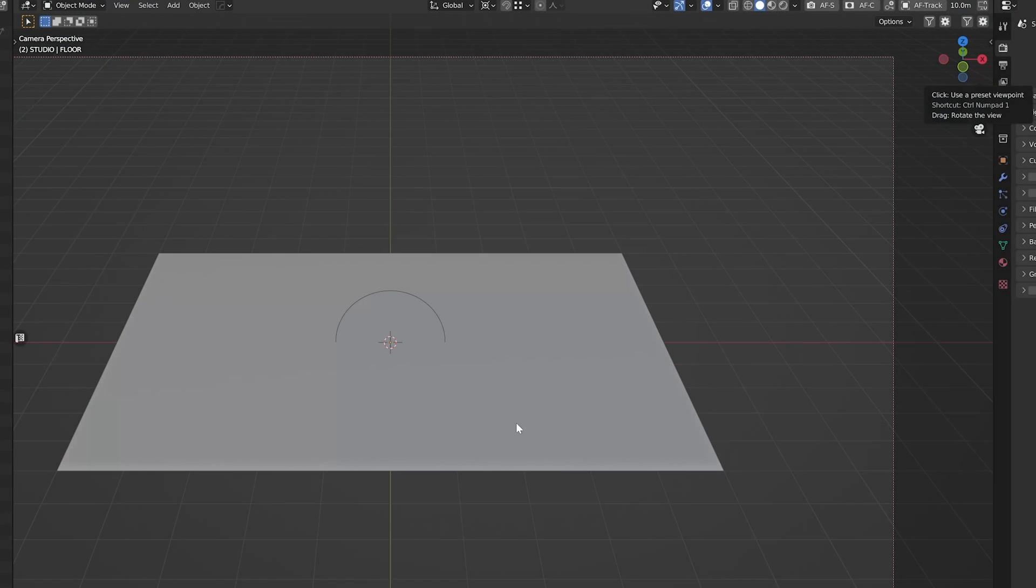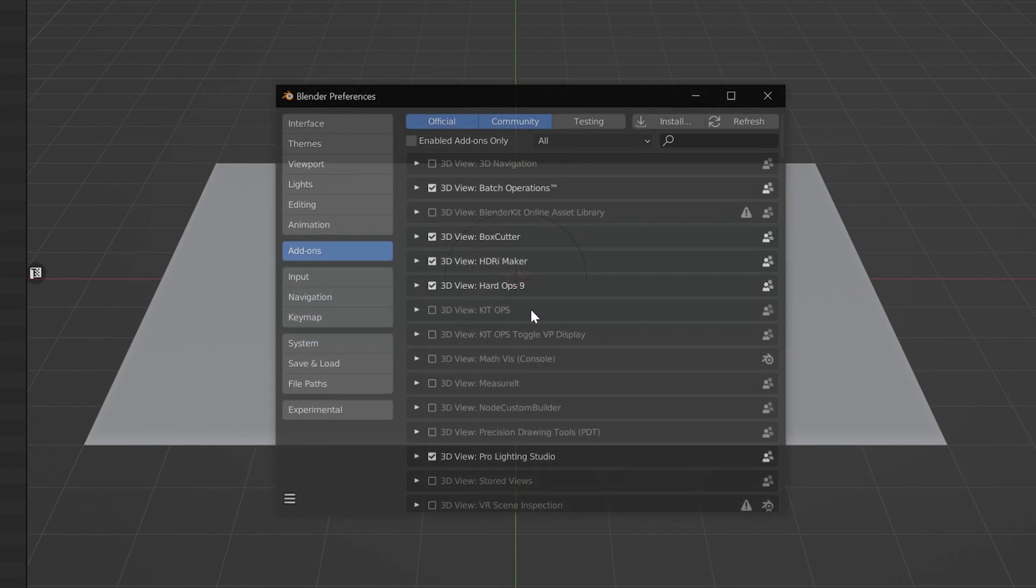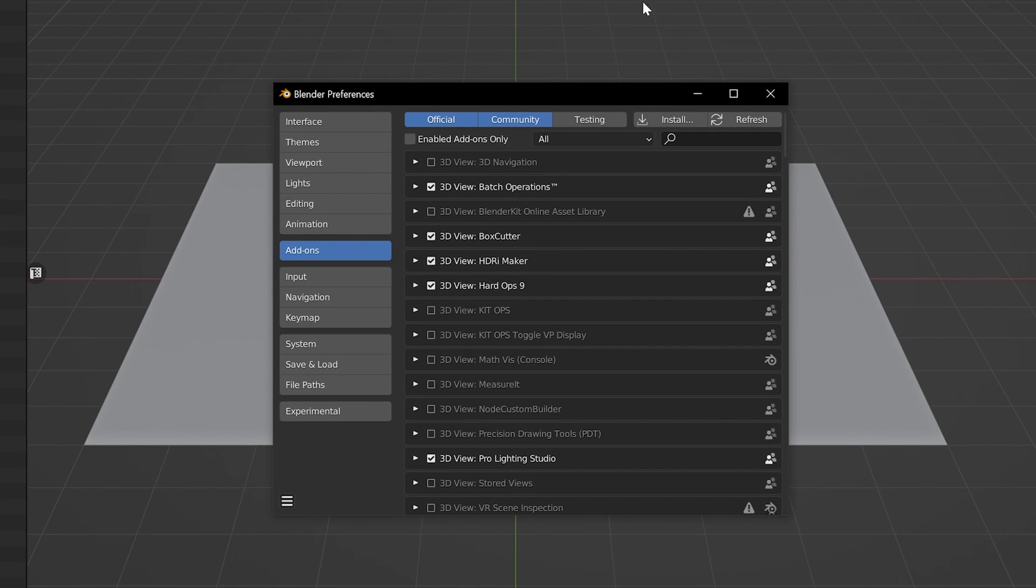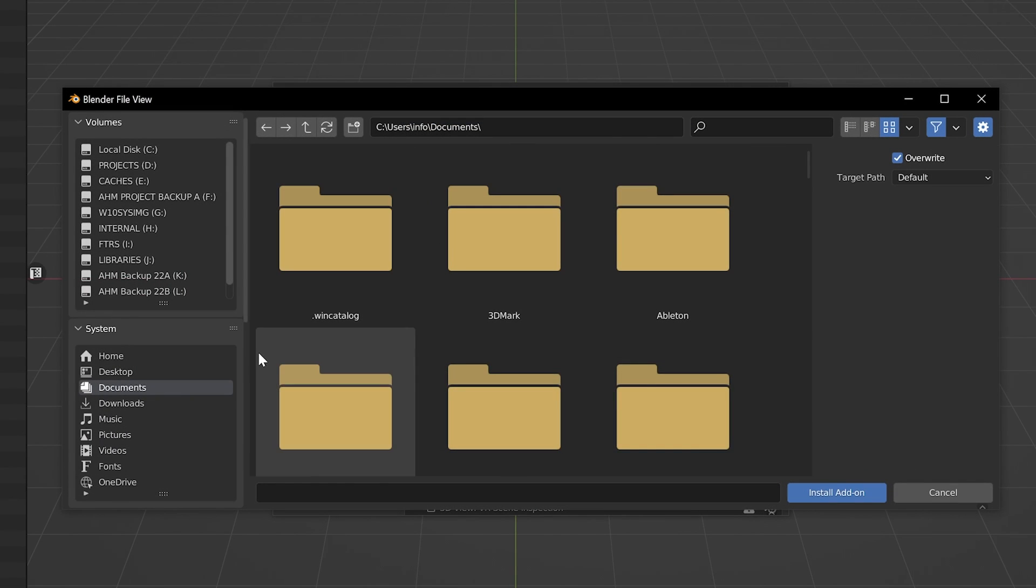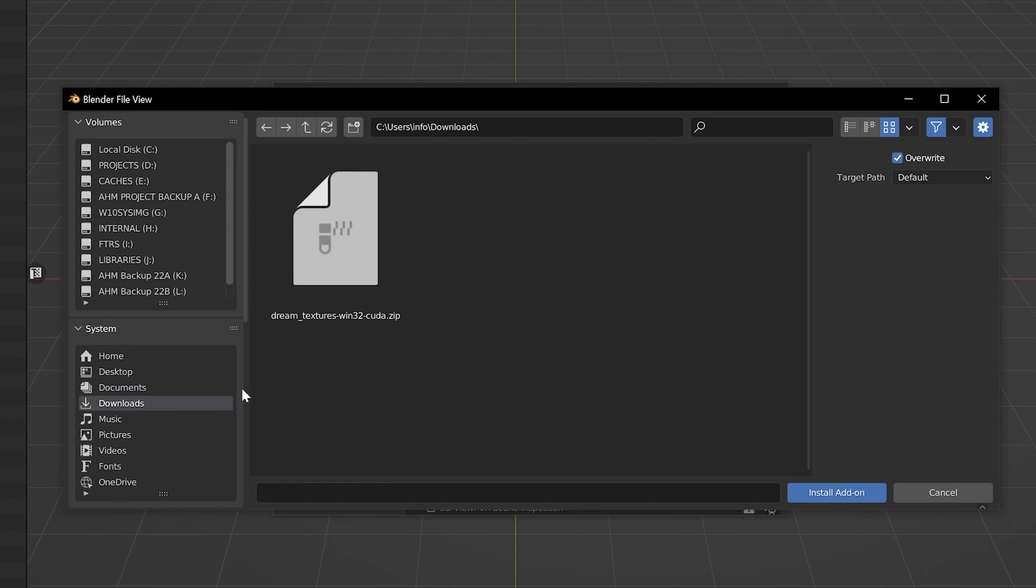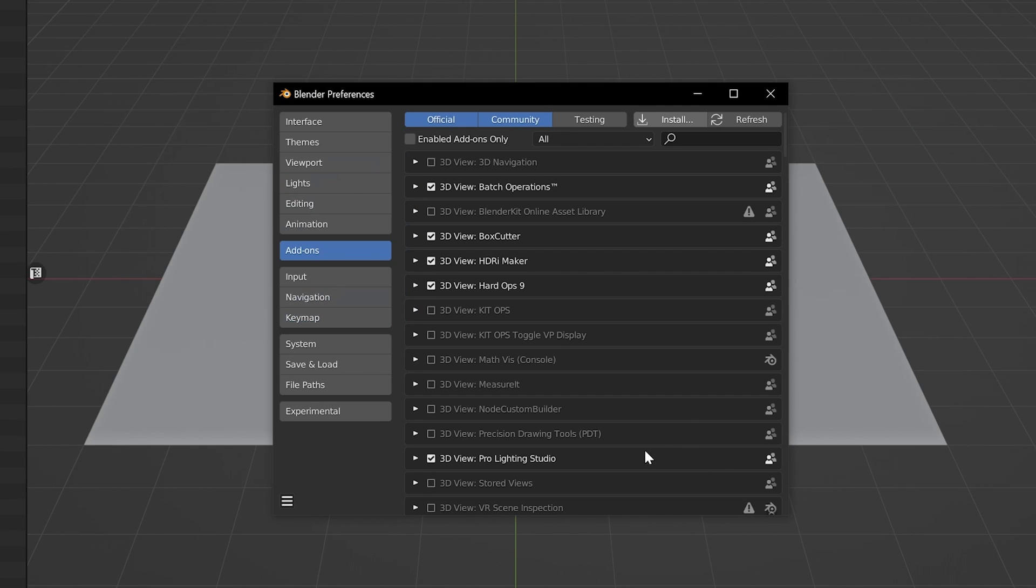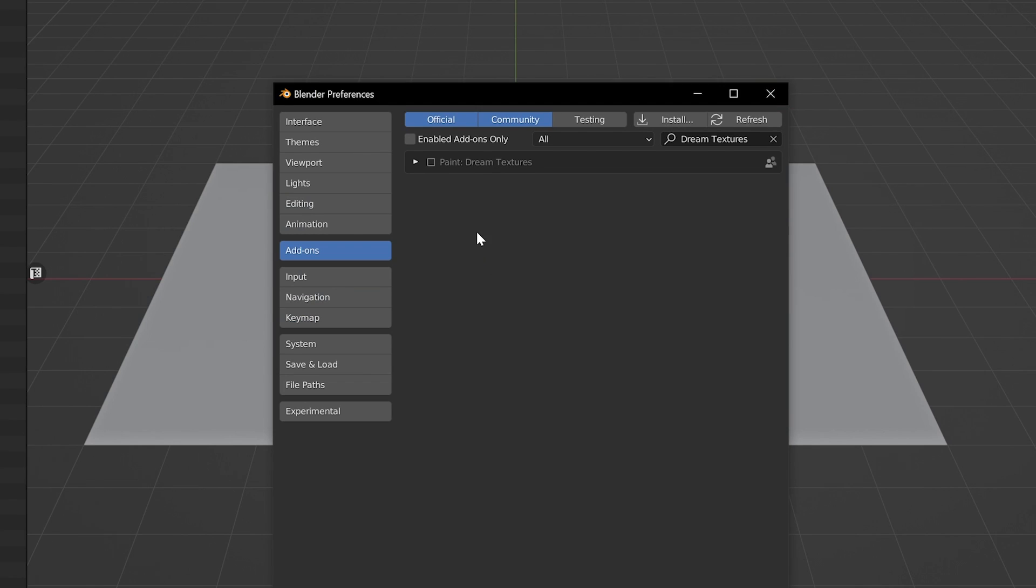So let's go ahead and jump into Blender. We're going to pull up our preferences, head to add-ons, and then let's go ahead and hit install. And you're going to want to navigate to the zip file. So we'll hit install add-on. Might lock your UI for a minute while everything is getting installed. So with that installed,